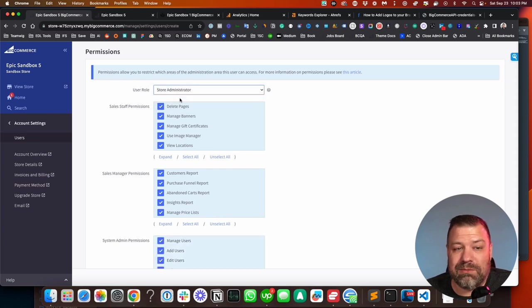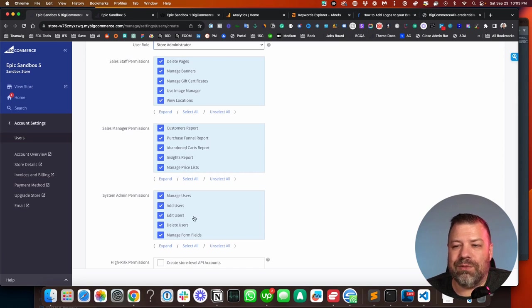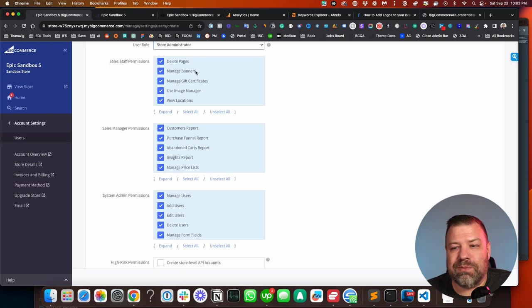If they're a store admin like me, then you can put them down as store administrator, and that gives them all the permissions in all three of these chunks of permissions. And you can always back some out.